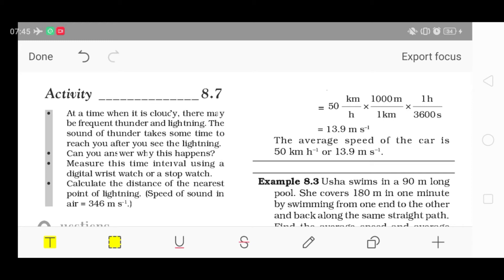Another activity: When it is cloudy, there may be frequent thunder and lightning. The sound of thunder takes some time to reach you after you see the lightning. जब बिजली चमक रही होती है तो बिजली हमें पहले दिखाई देती है, उसके थोड़े time बाद सुनाई देती है। Can you answer why this happens? Measure this time interval using a digital wrist watch or a stopwatch.